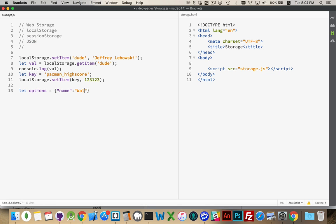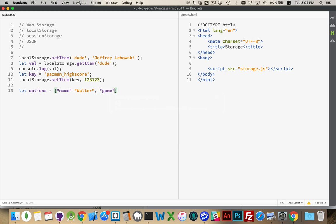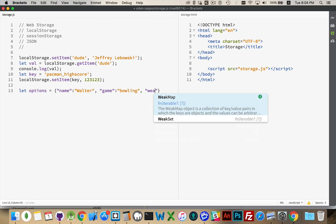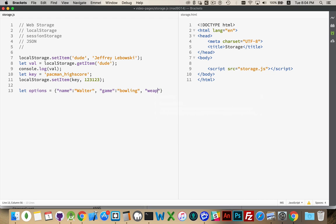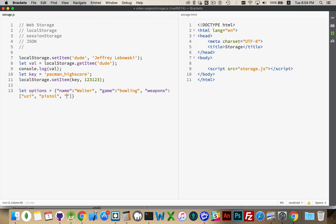So water. And again, it would be bowling. And let's say something like weapons is an array. Inside of here, let's say he's got an Uzi. Let's say he's got a pistol. I don't remember what kind of pistol that he had in the movie. And of course, his anger. There we go.